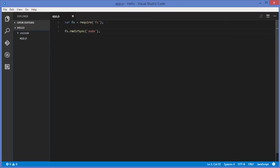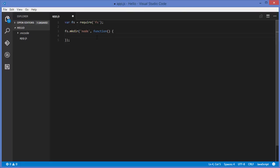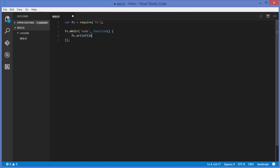Now to create a directory asynchronously, instead of using mkdirSync, write fs.mkdir and give the name of the directory — for example 'node' — then pass a callback function. Inside the callback function you can do whatever you want after the directory is created. For example, I want to create a file after the directory is created, so inside the callback I write fs.writeFile with a capital F.